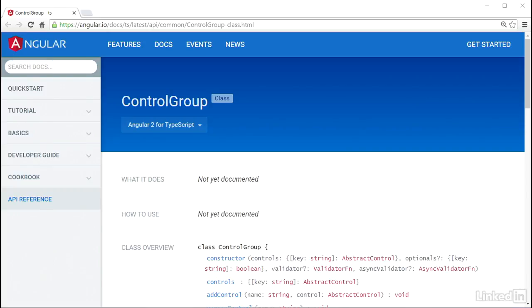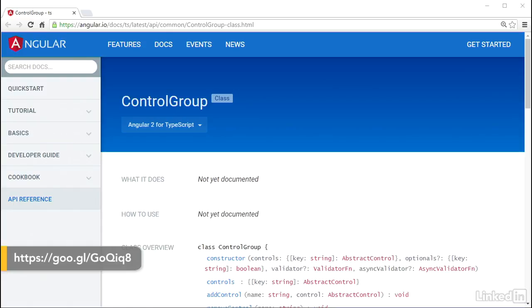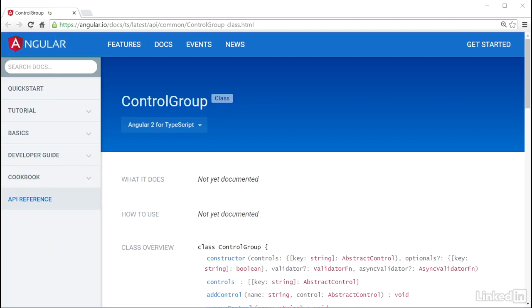Angular provides a class named ControlGroup that's the foundation of a form model. Representing a form in code begins with an instance of ControlGroup. I'm going to dive right into some code and start using a ControlGroup.